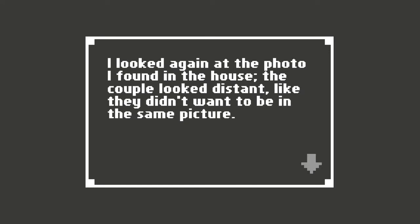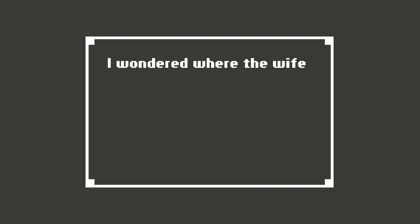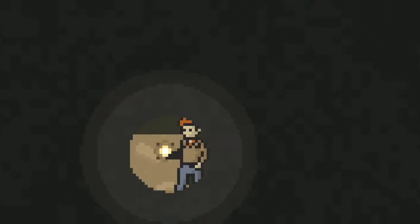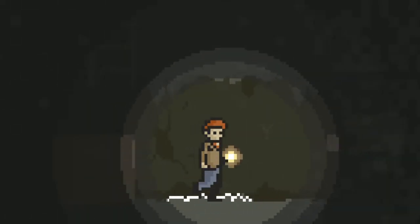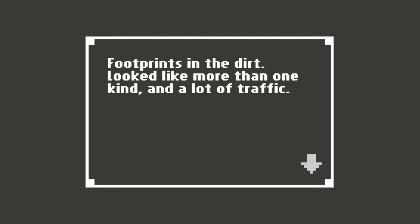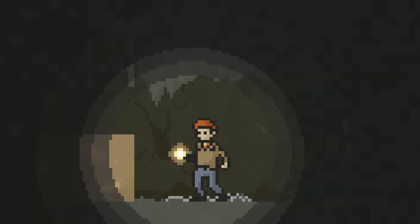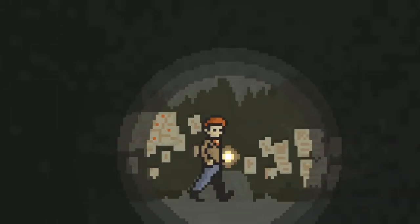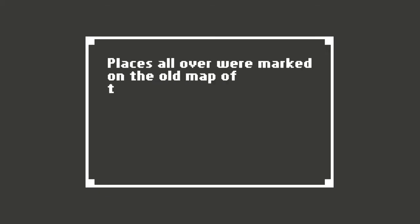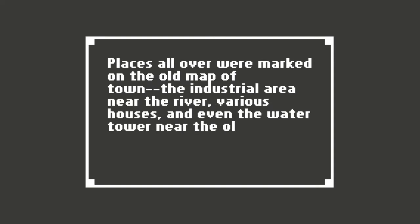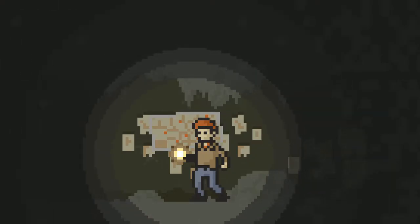I looked again at the photo I found in the house. The couple looked distant, like they didn't want to be in the same picture. I wanted where the wife was. My leg was in terrible shape, but I had to get out. Footprints in the dirt. Looked like more than one kind. A lot of traffic. Places all over were marked on the old map of town. The industrial area near the river, various houses, and even the water tower near the old rail station.